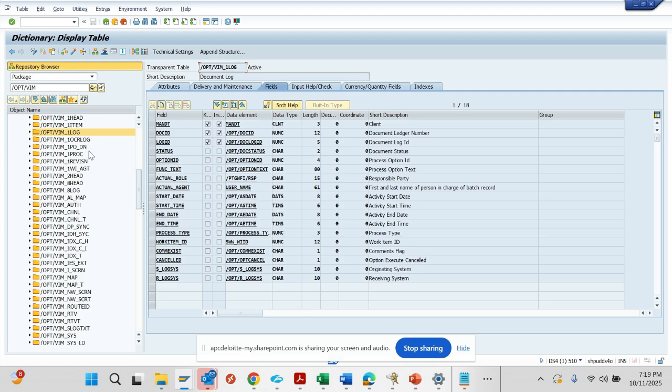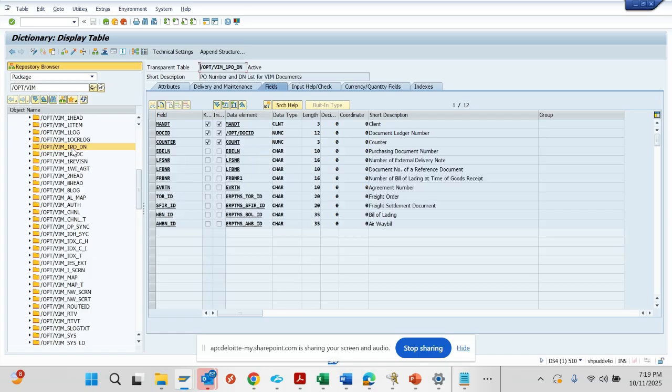Then there is the one list - the PO delivery note list. This is also a place where you store all the multiple delivery notes that you generally get in an invoice.